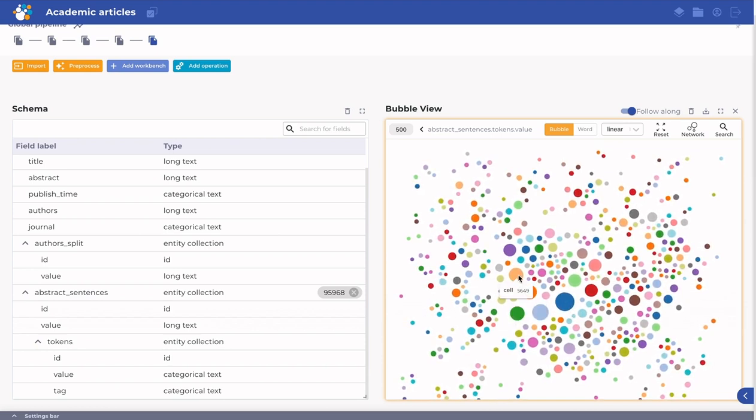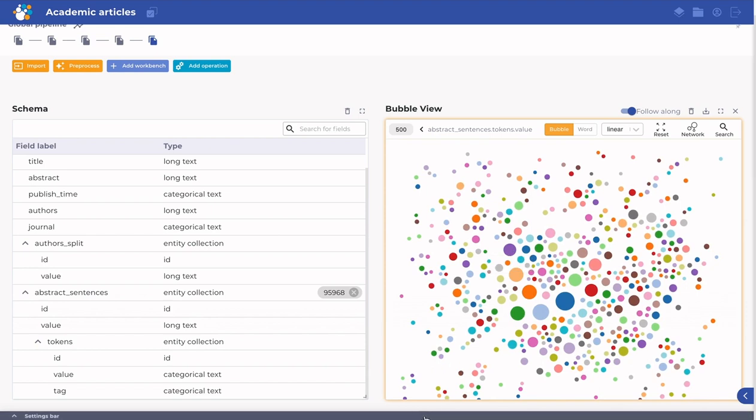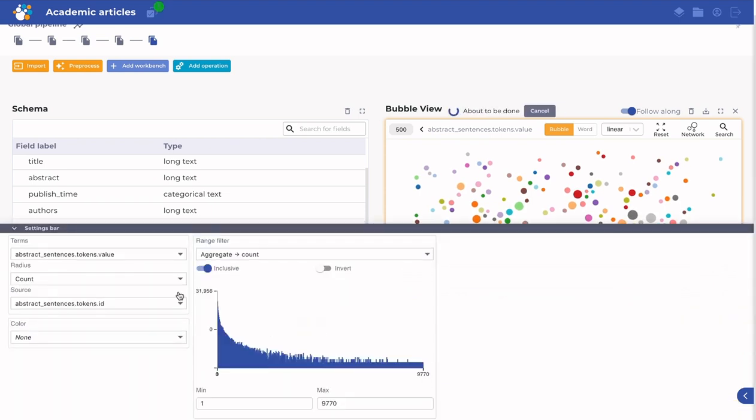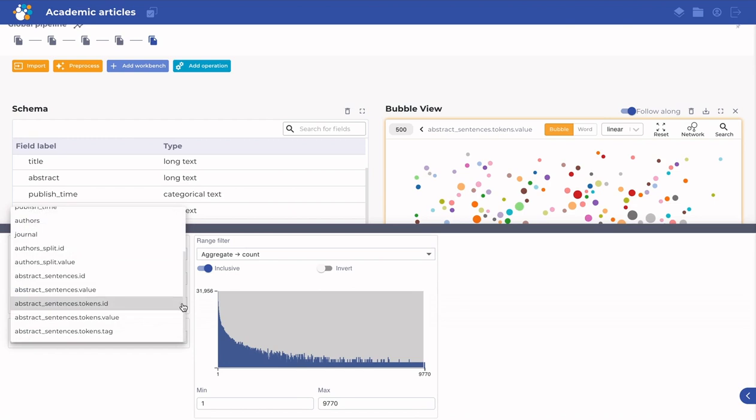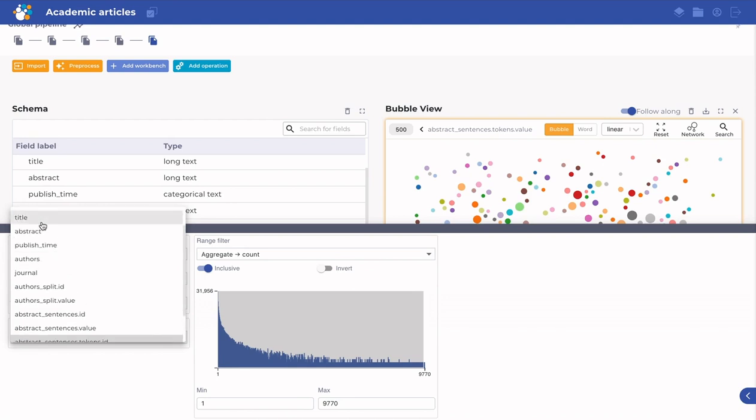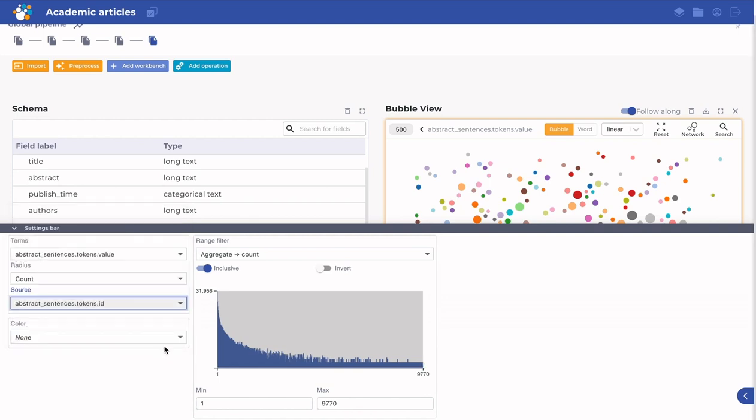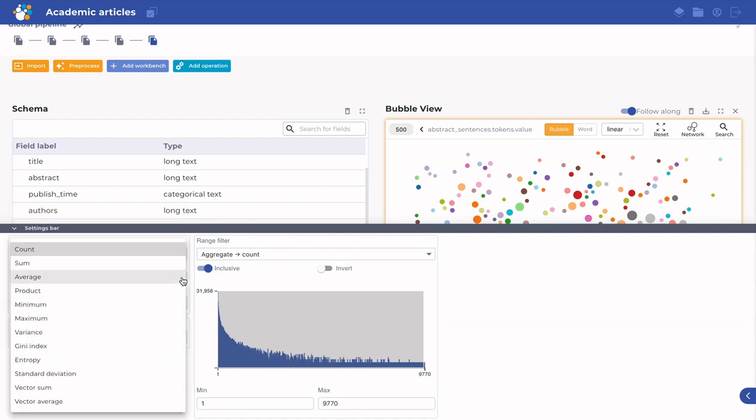To change this, click the settings bar. You might, for example, want the radius to represent the number of sentences or the number of authors using a token, or why not the number of dates a token was used. You can count occurrences across any field you want. You can also change the function to sum, average, and so on instead of count.